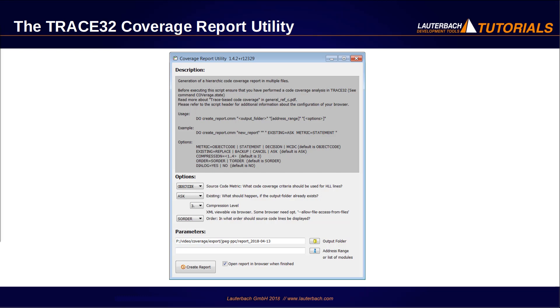The following video provides an introduction to the TRACE32 coverage report utility.